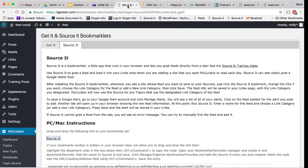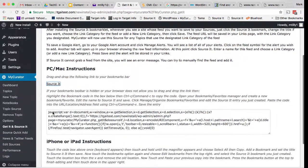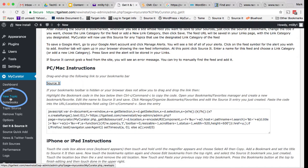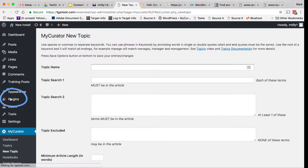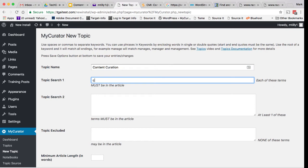Now we've told My Curator some of the sources we want it to read. It will actually read the full text of each article within the RSS feed of the sites or alerts we've saved. Now we need to tell it what to look for while it is reading. For this, we need to create a topic. In the My Curator menu, we choose Add Topic and we get the new Topic page. Give the topic a name. I'm going to give it Content Curation. I'll fill in some of the key fields. You can find out more about all of the topic fields in our documentation or topics video.